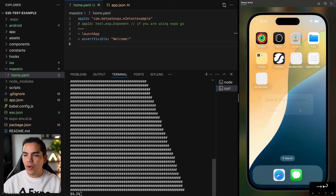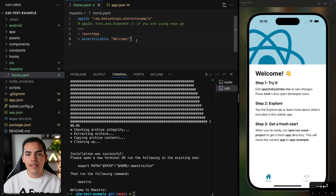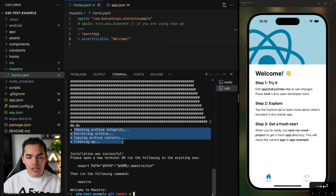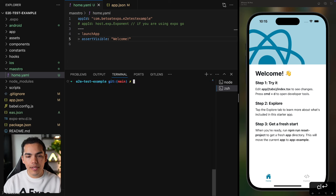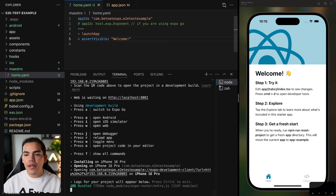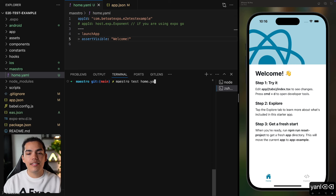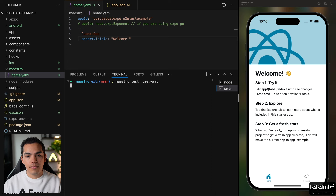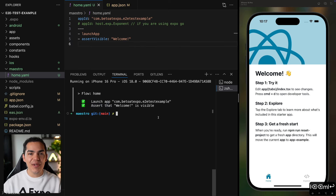The app is running — it's the Hello World application from the Expo template, and as you can see we have a welcome text. Once the curl command finishes, Maestro is installed. You can verify by running 'maestro -v'. Now let's run the test: navigate into the maestro folder and run 'maestro test home.yaml'. The app launches, the assertion is true, and just like that we have created our first Maestro test.